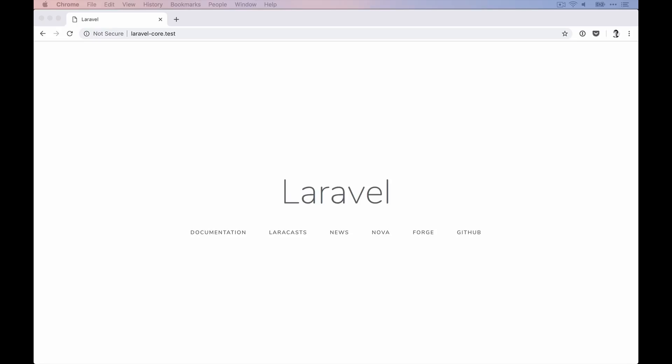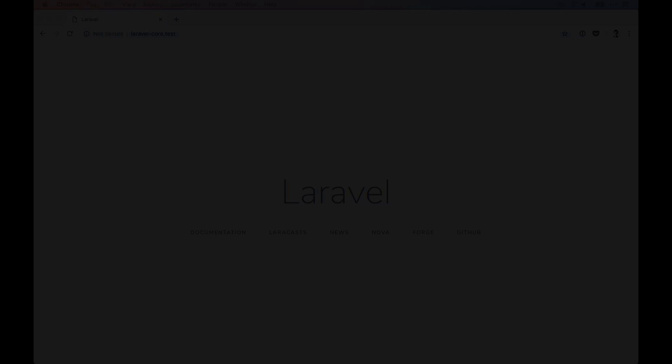Hello and welcome to a new episode of Laravel Core Adventures, where we take pieces of our favorite PHP framework and together figure out how they work in the background. This is level number one of the Laravel request lifecycle, so let's dive right in.